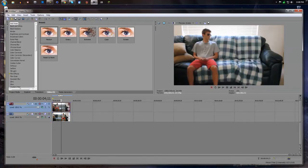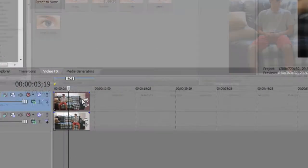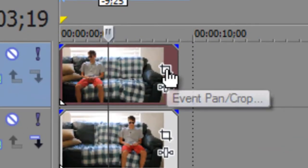Now masks are only part of the Sony Vegas Pro series, so sorry if you're on like Platinum or something like that. But what we're going to do is we're going to click this Event Pan Crop thing on the top one.